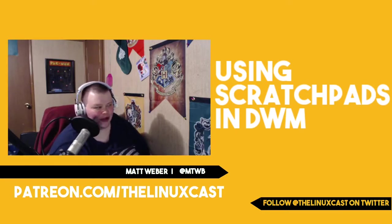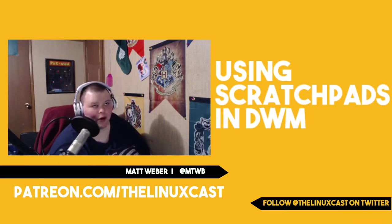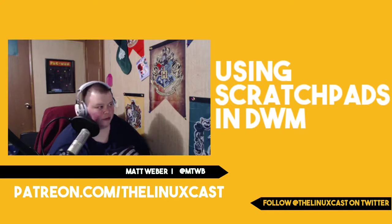Hey everybody, welcome back to the channel. Today we're going to be talking about scratchpads.